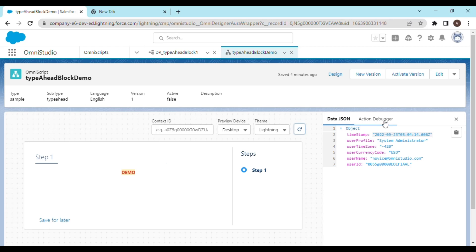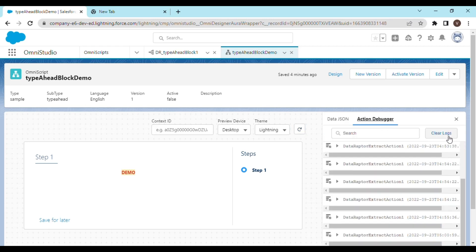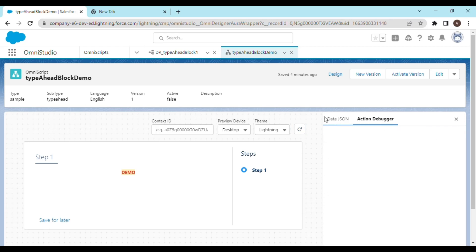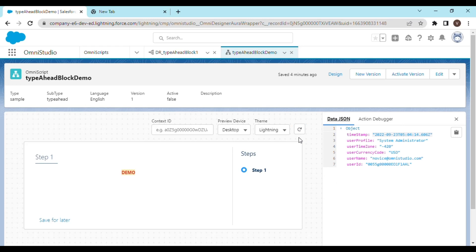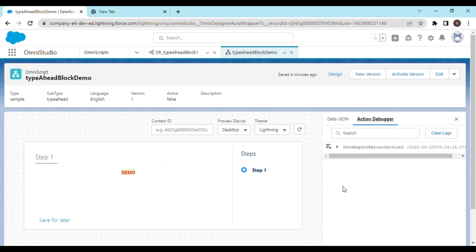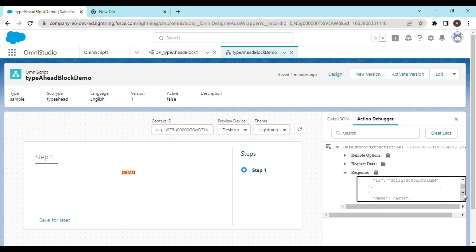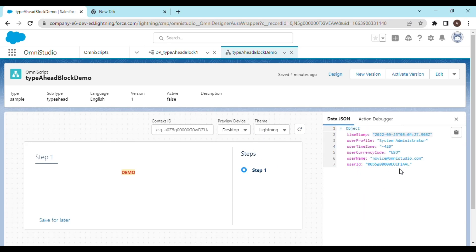But if you go to the action debugger - let me just do it once again - the action debugger populates. In the action debugger you can see that the response has multiple records, but we're not getting anything in the data.json. Why is that?